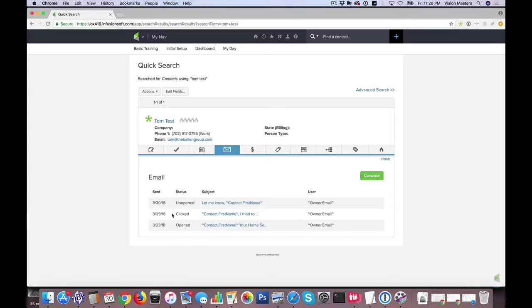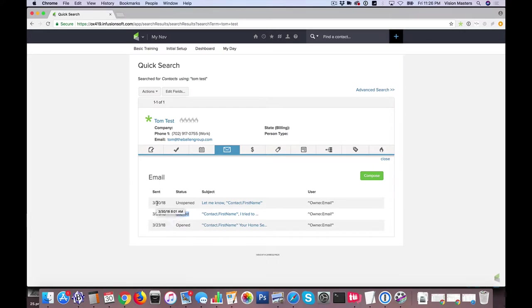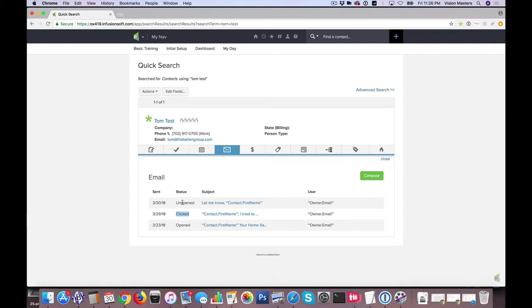On 3/29 I can see he actually clicked a link in an email that said Tom I tried to reach you and on 3/30 I can see that an email was sent that says let me know Tom but the status shows is unopened so I'm able to actually see that he's not engaged with that particular email.